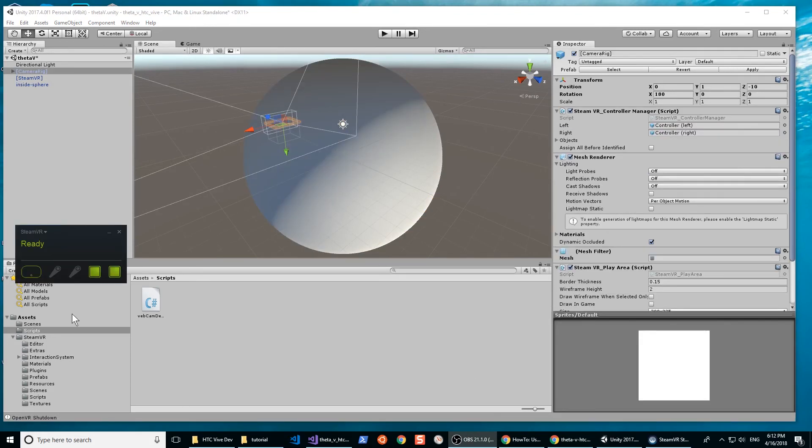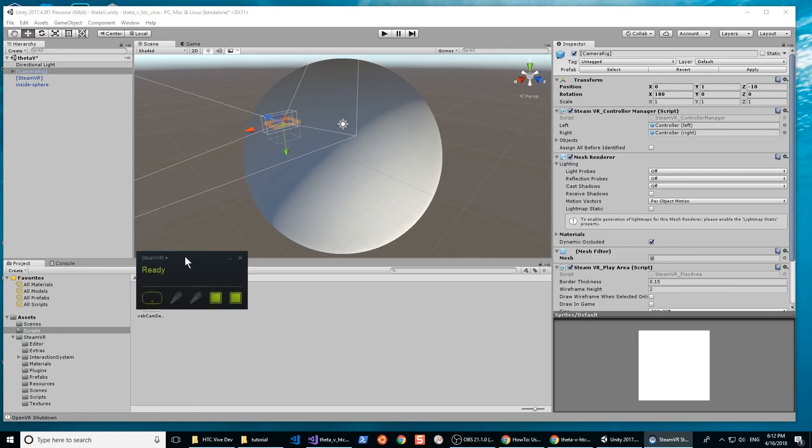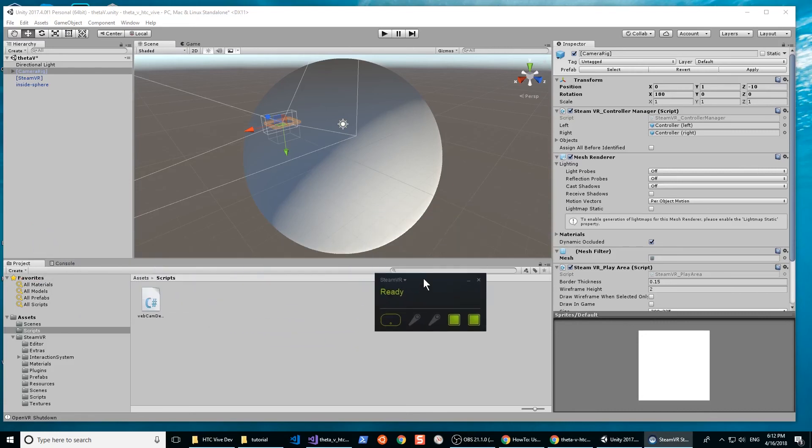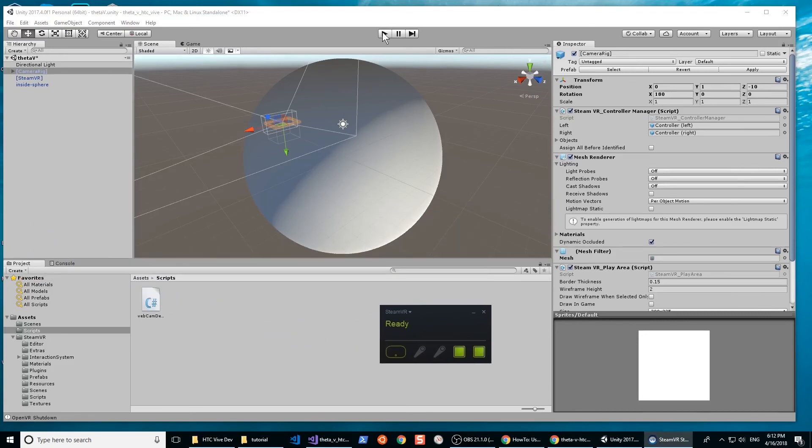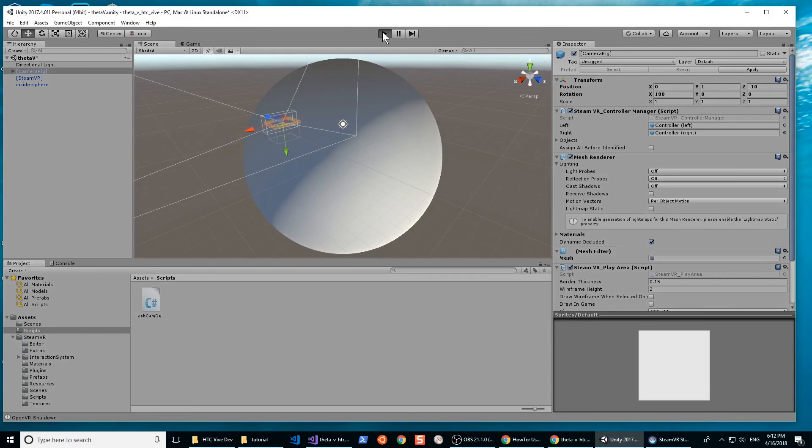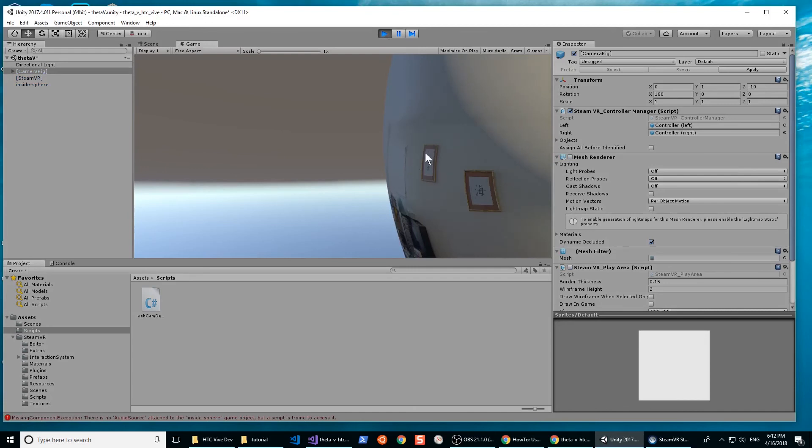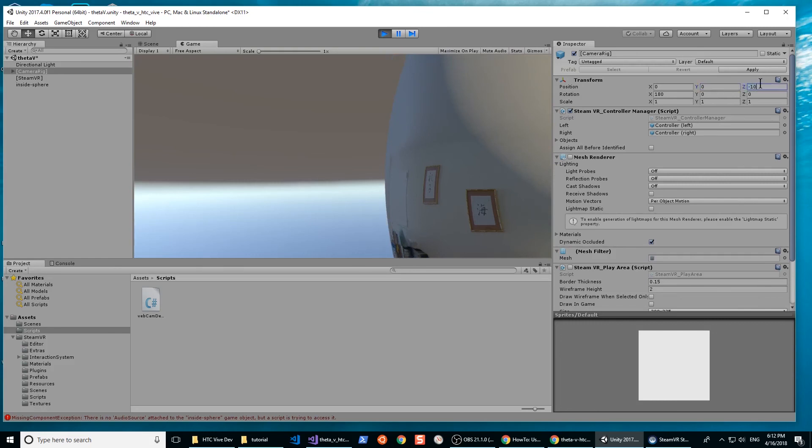In the video, the position of the camera rig is still incorrect. I'll correct it after the video. Press play. The theta will now stream into the sphere. Adjust the camera rig position to 0, 0, 0.